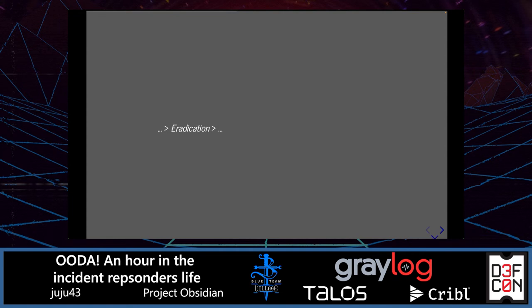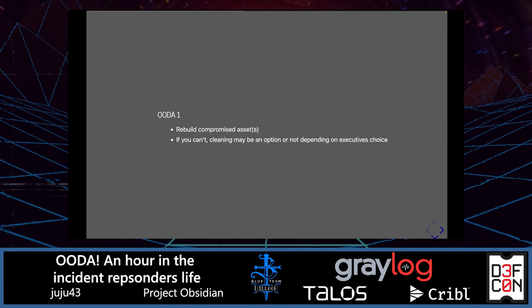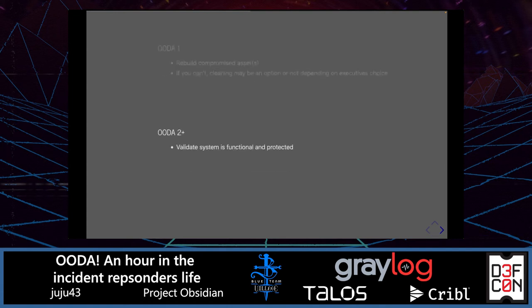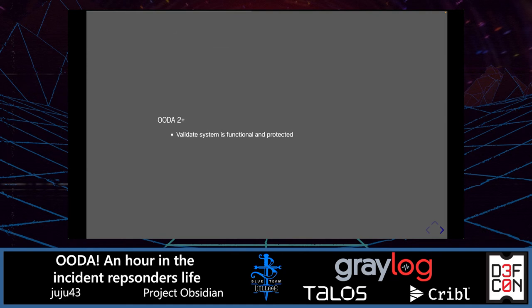Following containment, we perform eradication. We generally always want to rebuild compromised assets because, from a security analyst perspective, that's the only way to ensure an asset is clean. Sometimes the business will decide otherwise because the asset is a legacy system, can't be rebuilt, or would take too much time — ultimately that's an executive decision to balance risk. After any rebuild, ensure the system is functional and protected, verify patches and configurations have been fixed so it can't be attacked again, and confirm business services are operational.